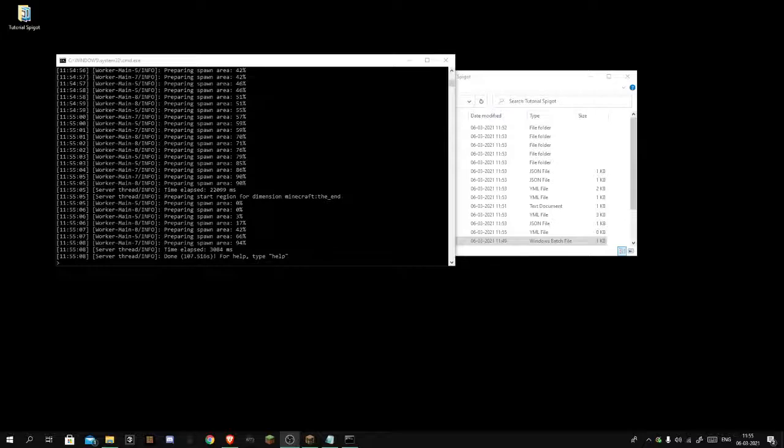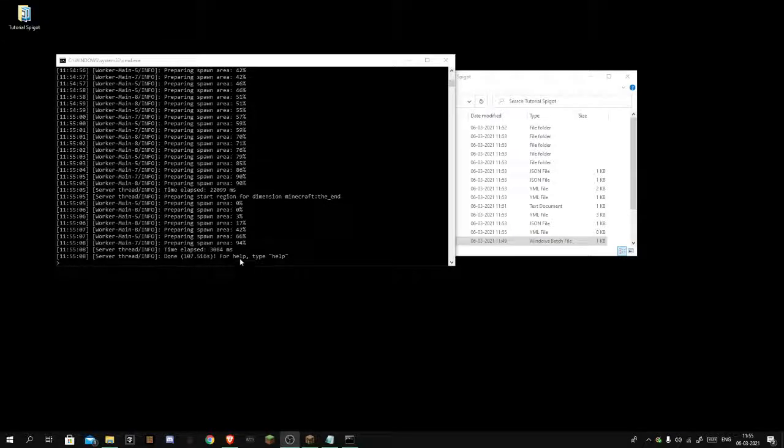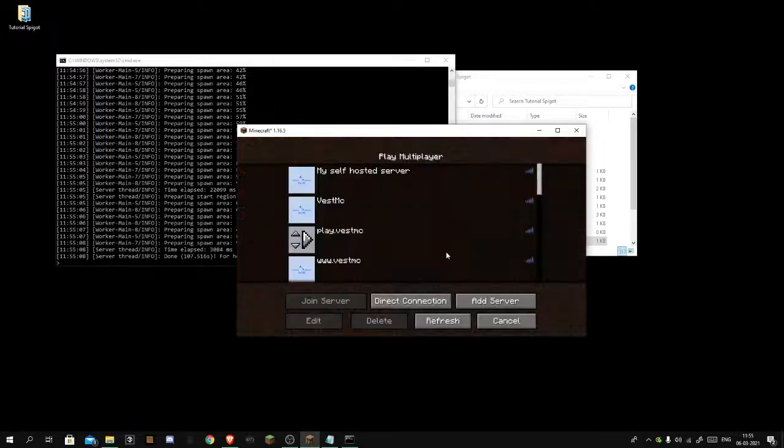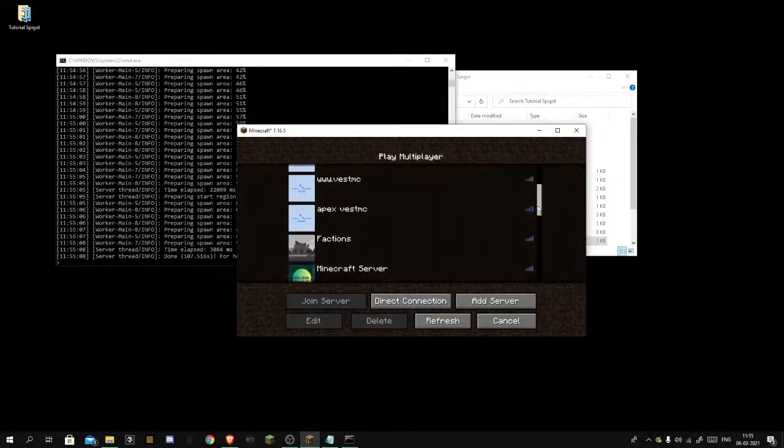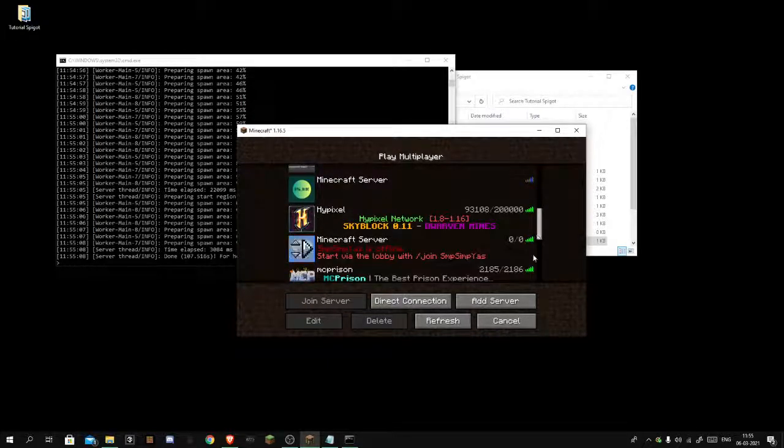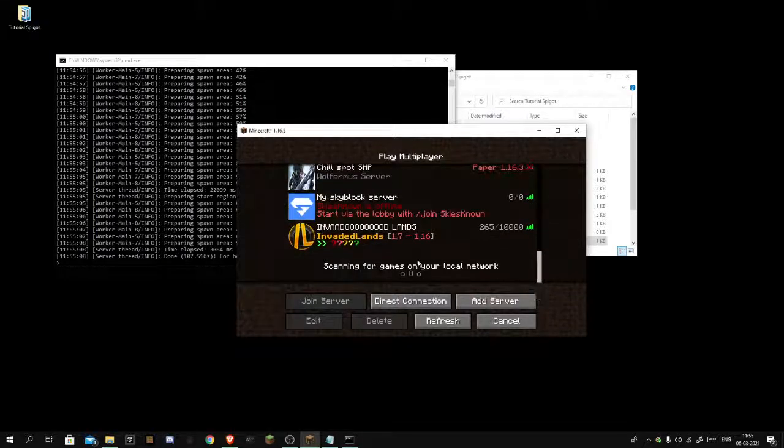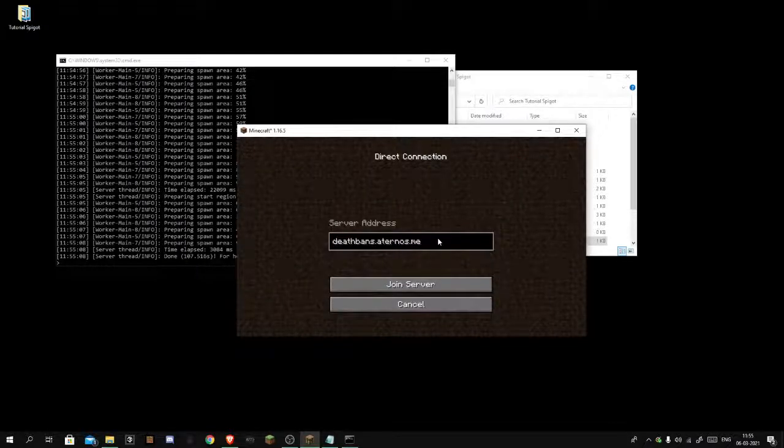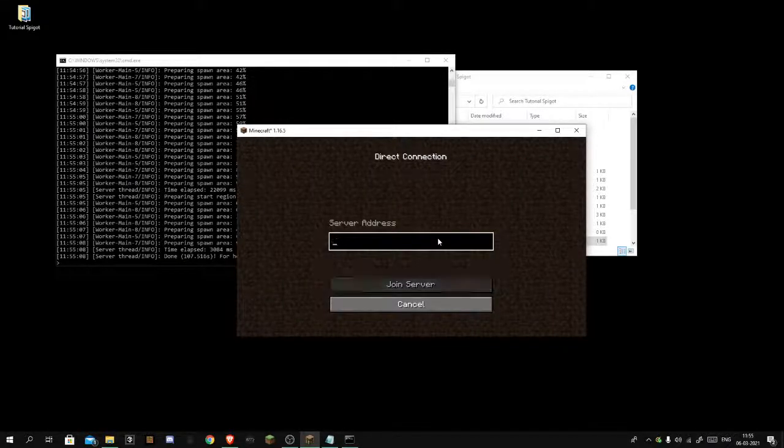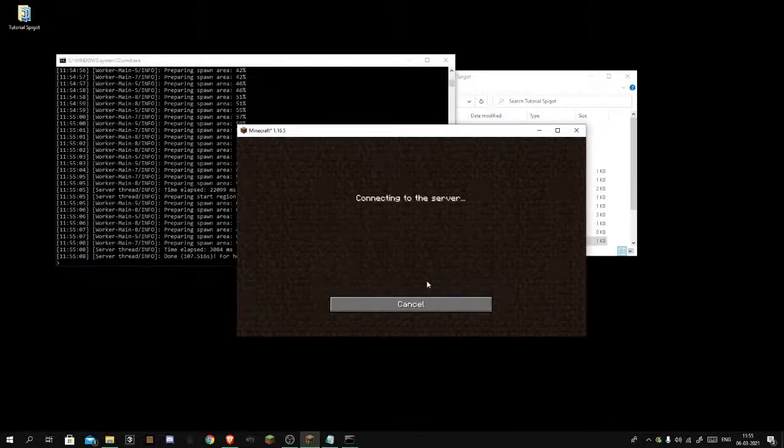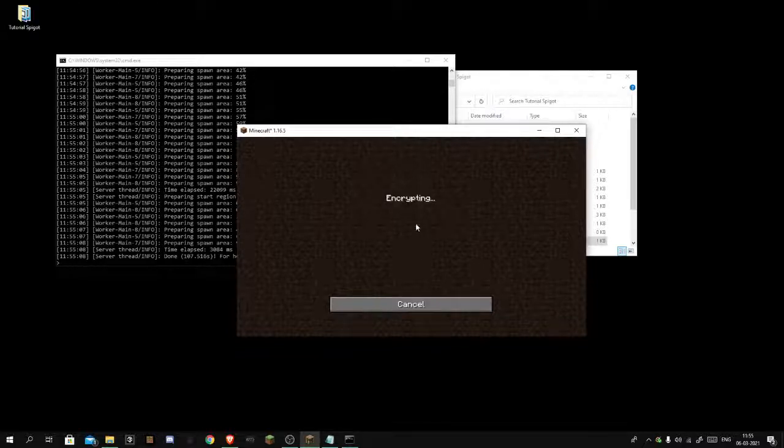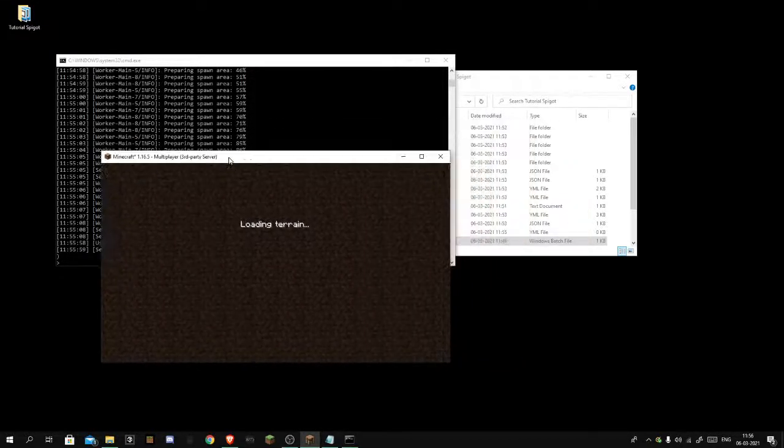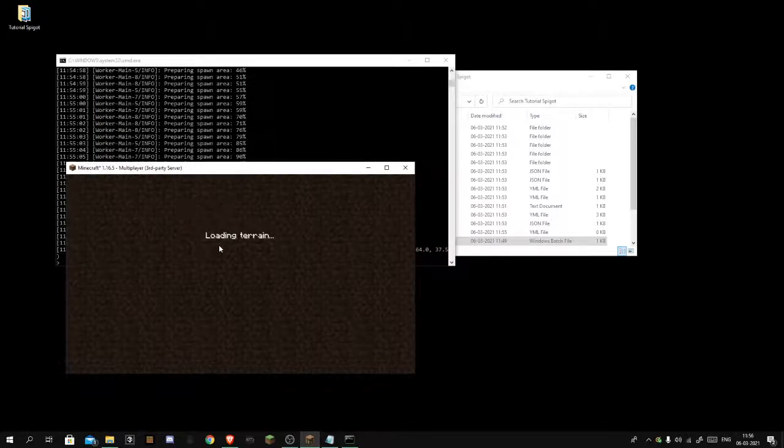So I am back, it can take a long time when you first launch the server, like you see here 107 seconds. So you want to open your Minecraft to join your server. When you scroll down to the bottom it says scanning for games on your local network, you just want to ignore that. You want to type zero and hit join server.